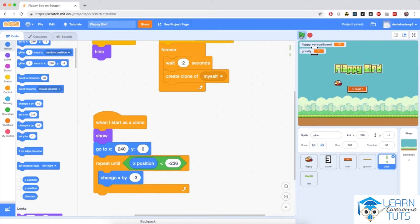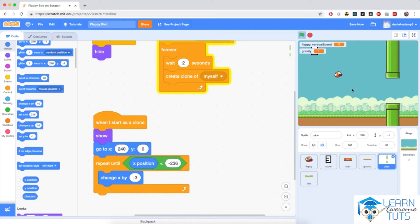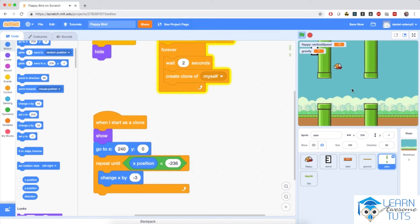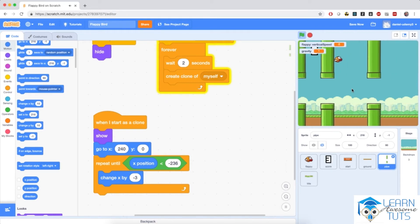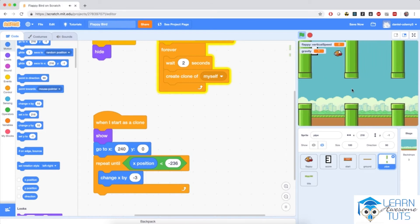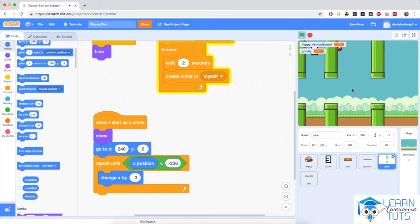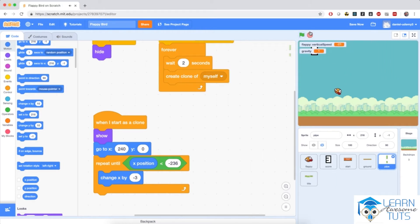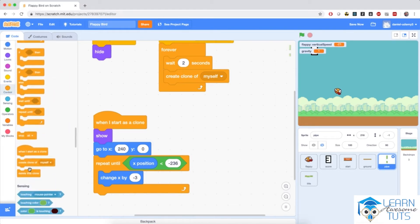If I hit the flag now, the pipe has disappeared. If I hit the start button, clones of the pipe sprite start appearing on screen. Flappy goes through them because we haven't implemented crashing yet. But notice that pipes are gathering towards the left edge because we aren't deleting them. So let me add 'delete this clone' at the end of the when-I-start-as-a-clone script to remove the clone when it reaches the edge.